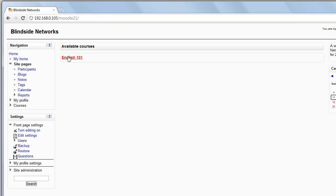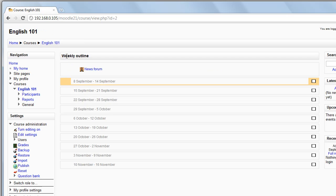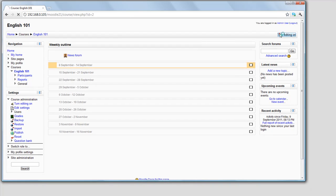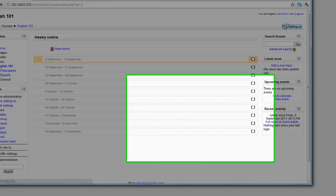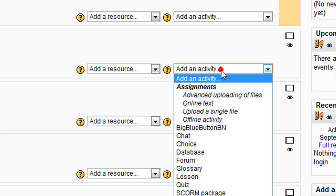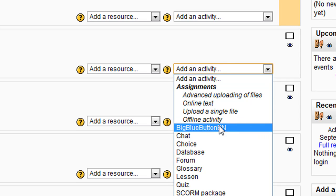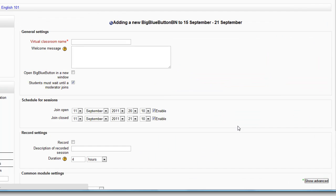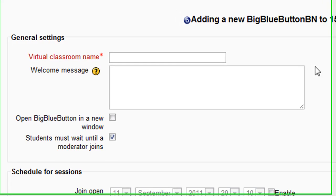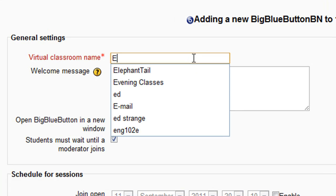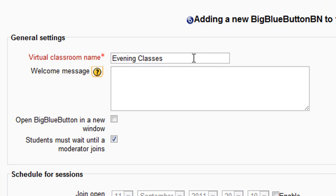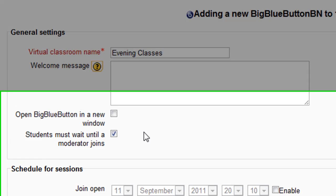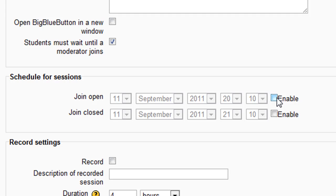Let's go to our class, and we'll start first by adding an activity so that we can launch a collaborative real-time classroom. We'll add a BigBlueButton BN activity and give it a name. We can give a custom welcome message, have the links open up in a new window, and have students required to wait until a moderator joins.